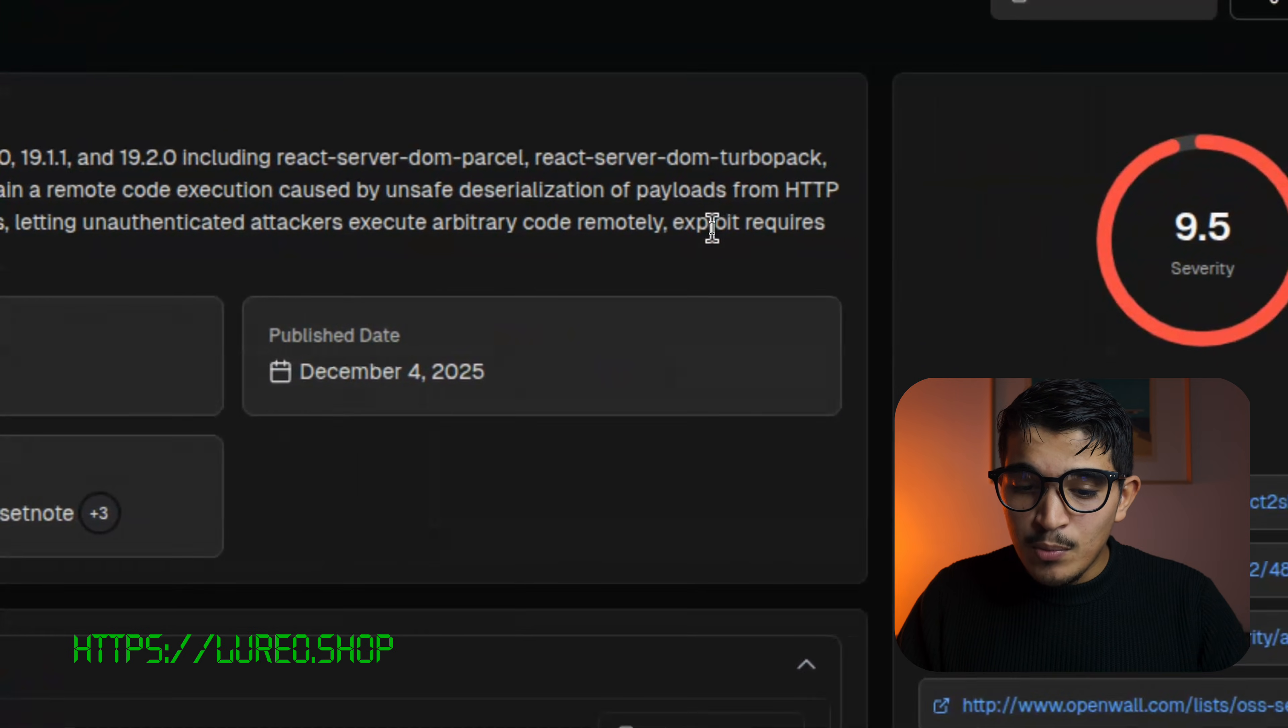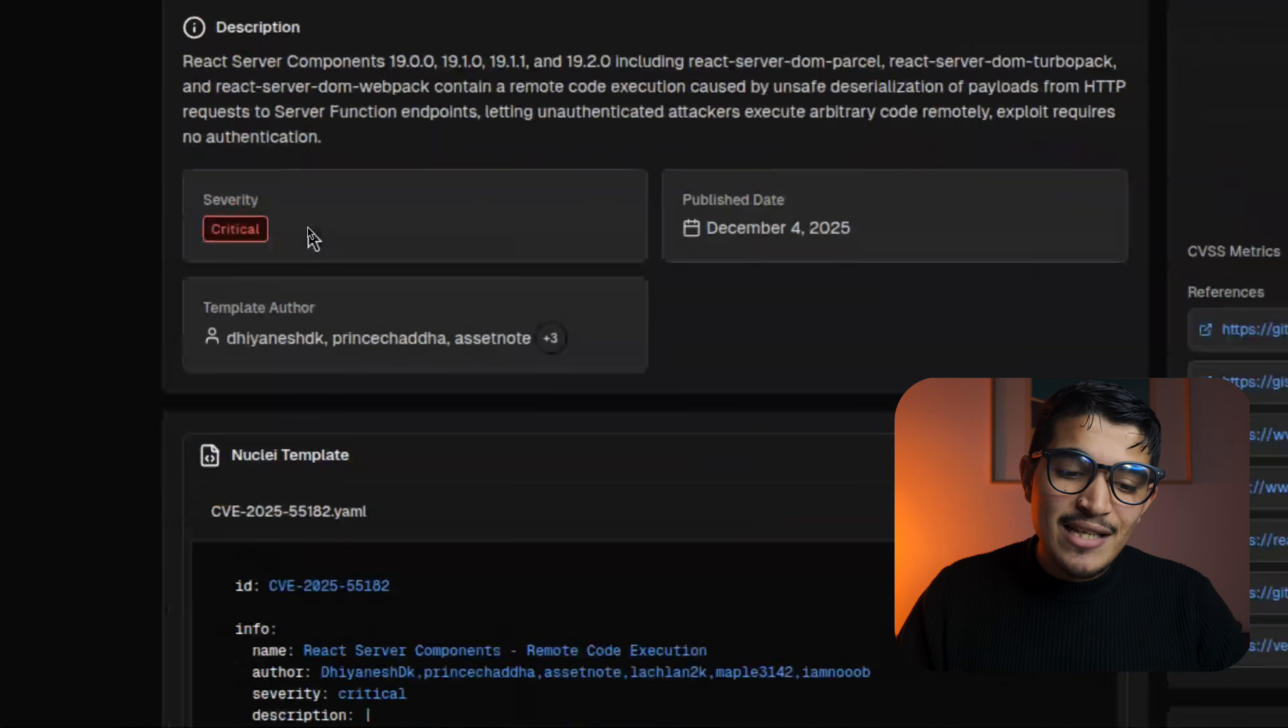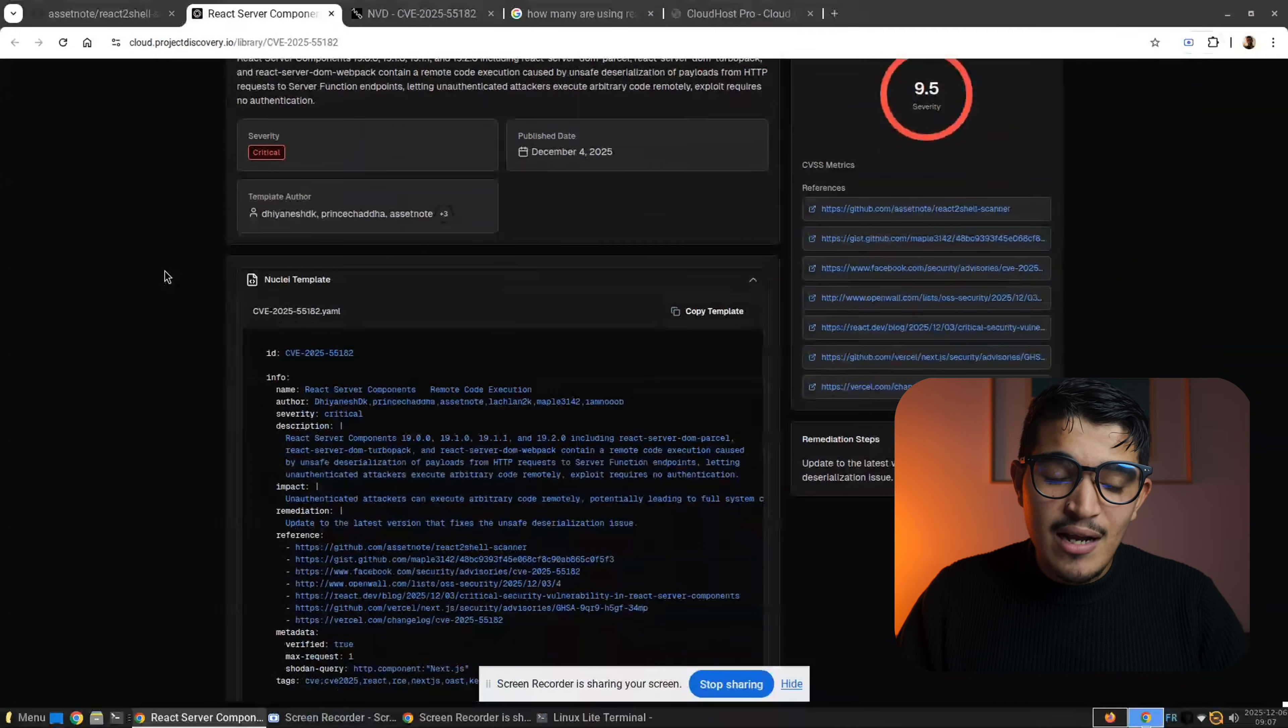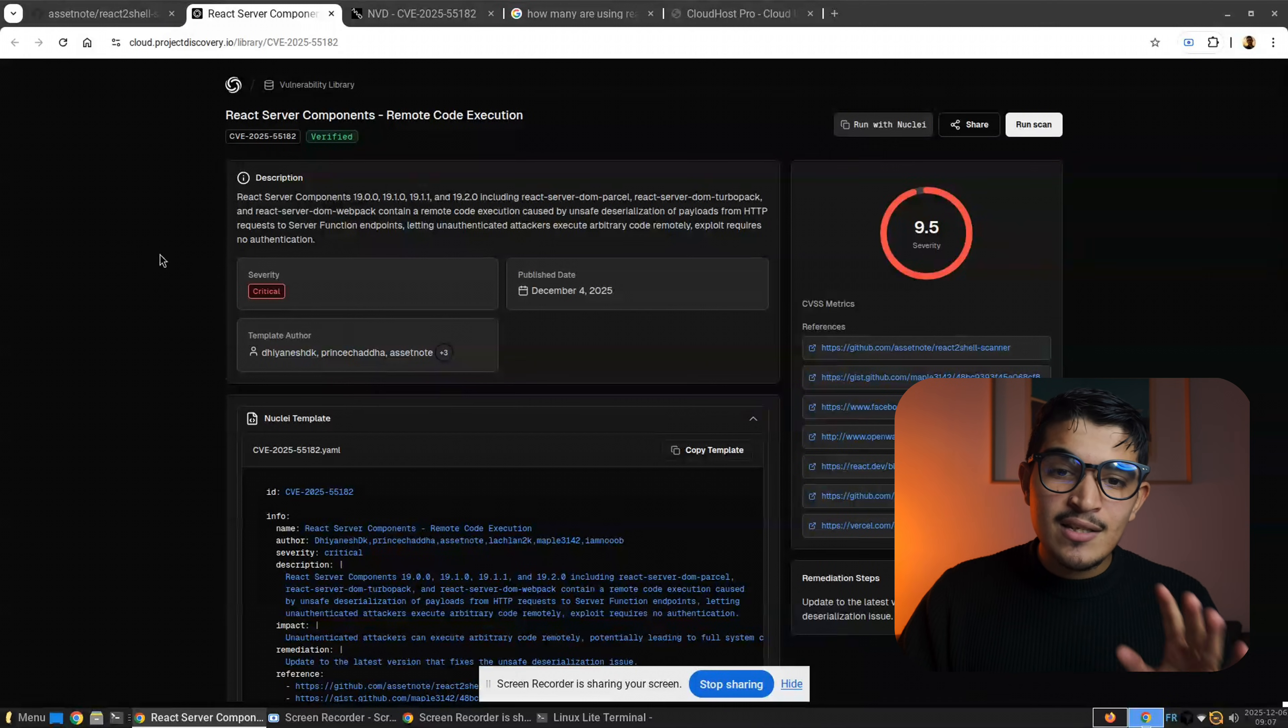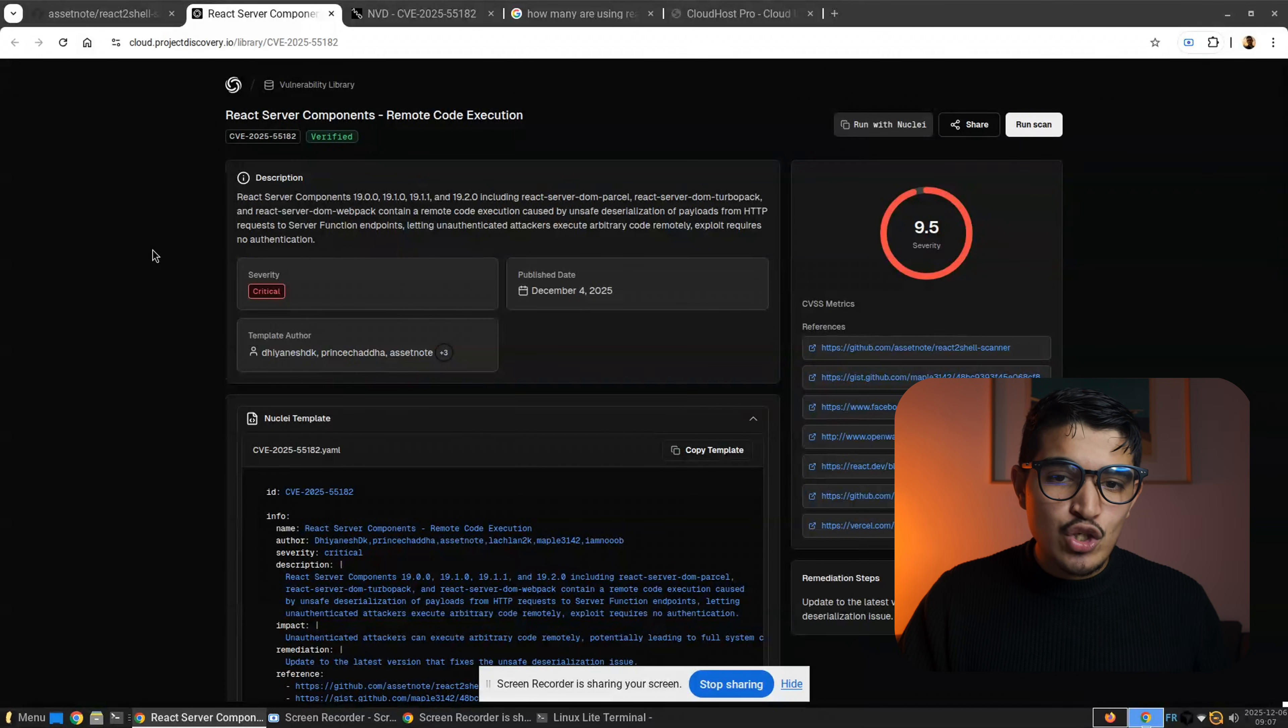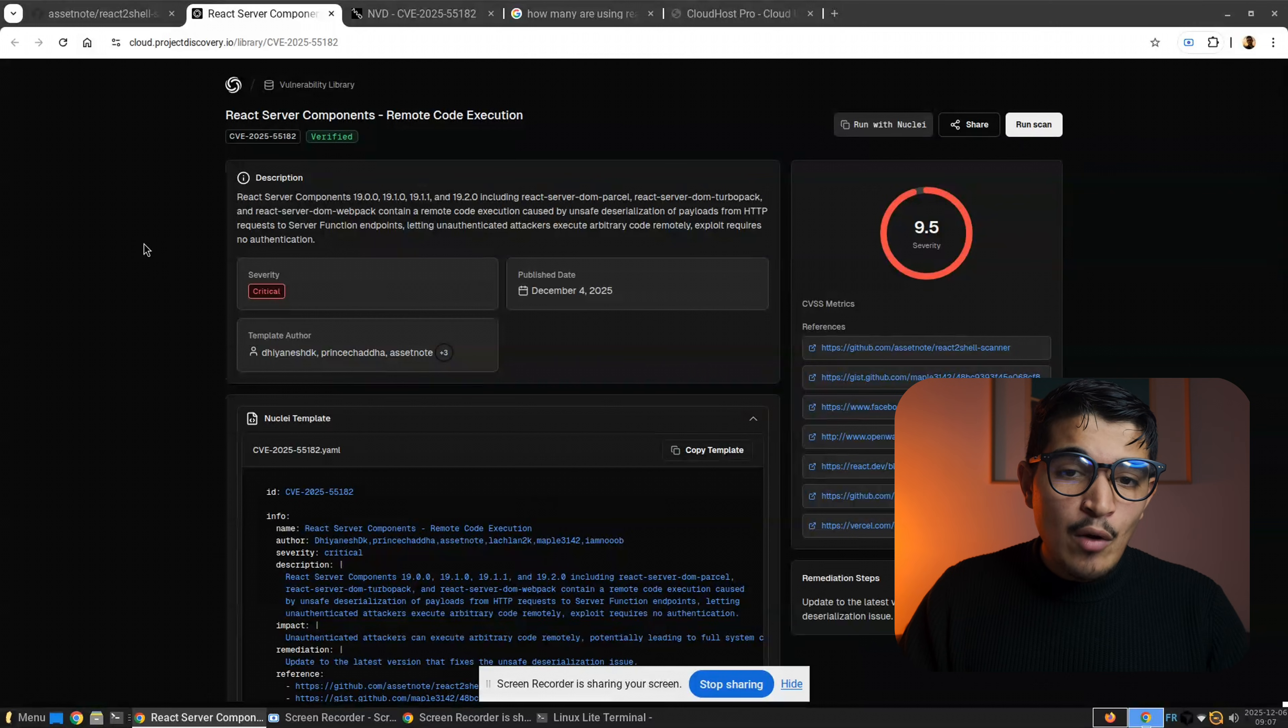Remote exploits require no authentication. So what makes this CVE very dangerous? If you're running an application in React or you're doing a bug bounty or pentesting, what makes this CVE very impactful is that it doesn't require any authentication or admin privileges.